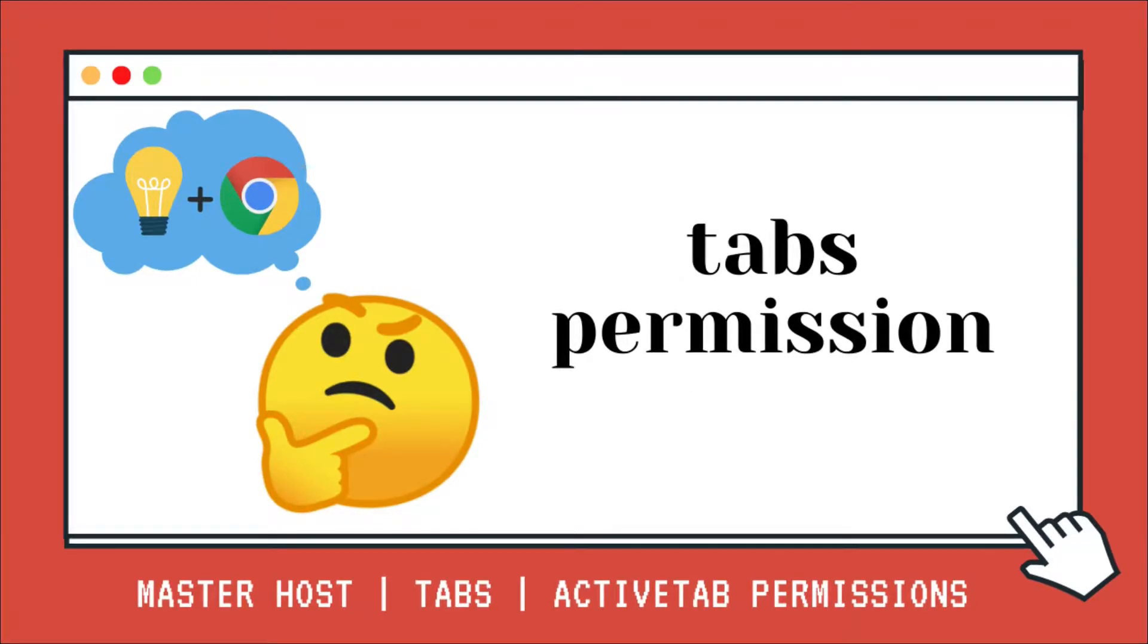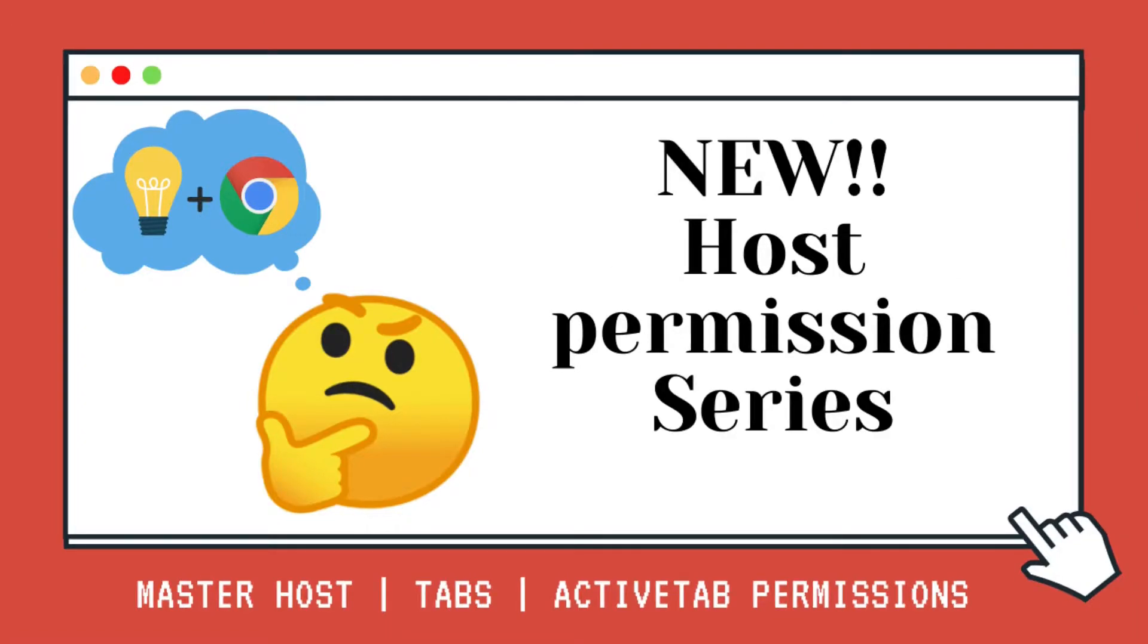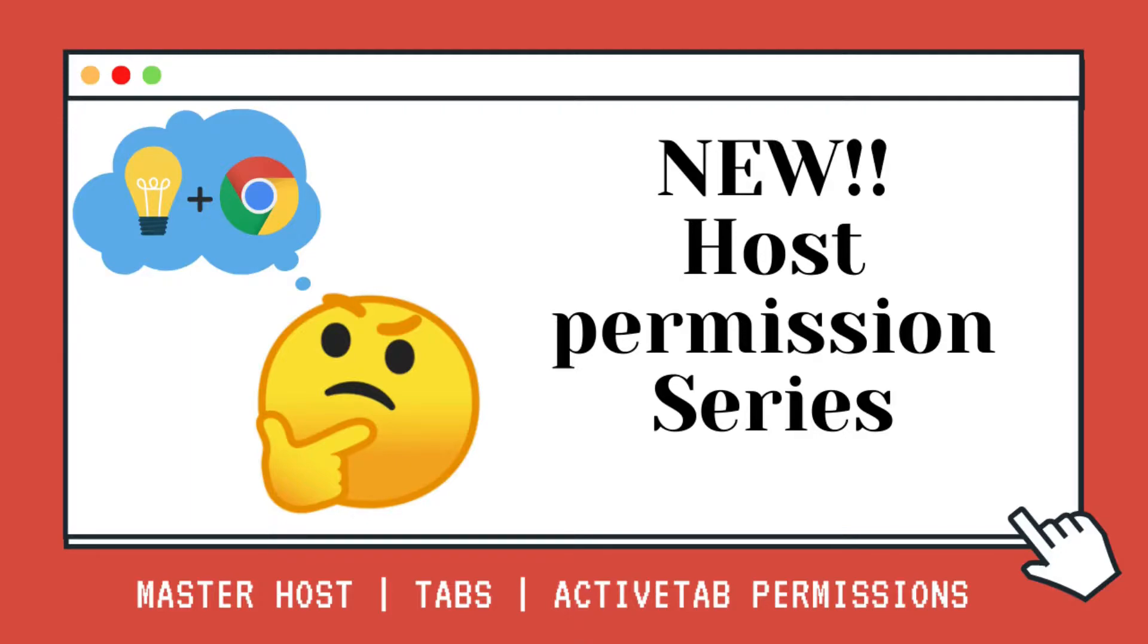tabs permission, and the active tab permission. If your extension has been rejected for having excessive permissions, you will not want to miss this opportunity to understand how each host permission works and confidently explain to the Chrome Web Store how you are using this permission. And if you do not need it, you can simply remove it.